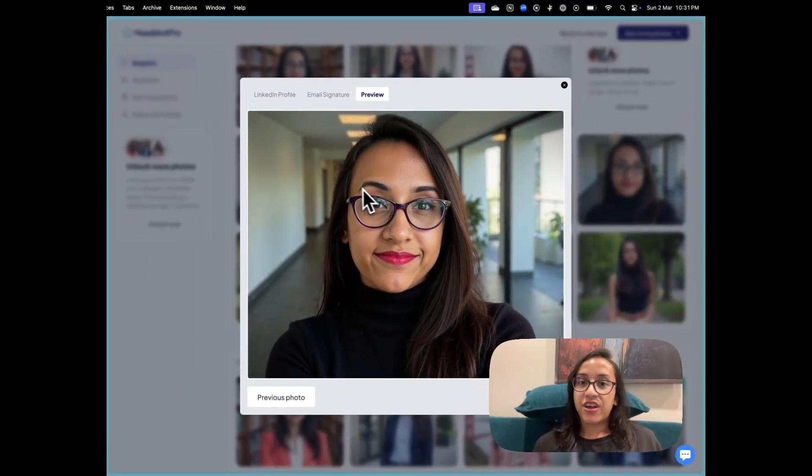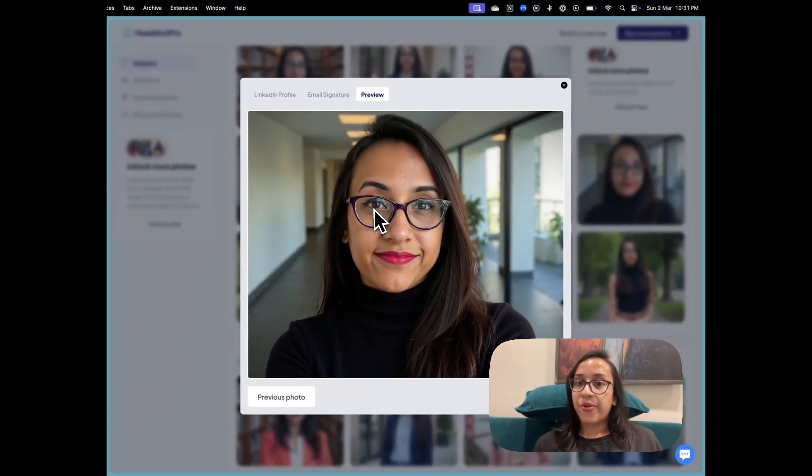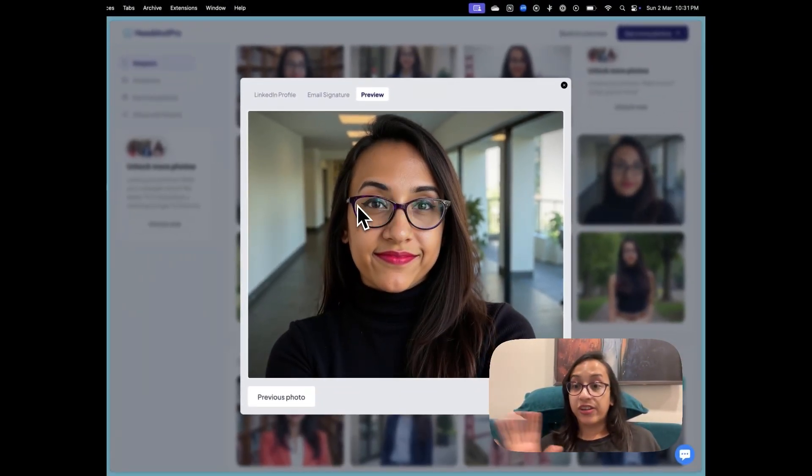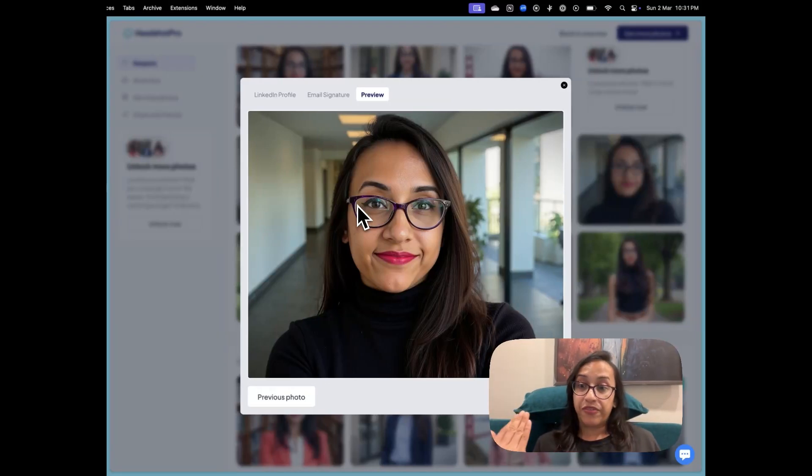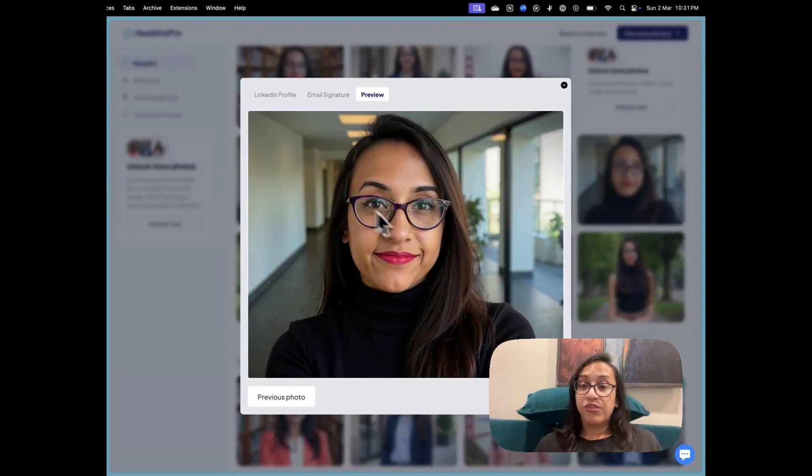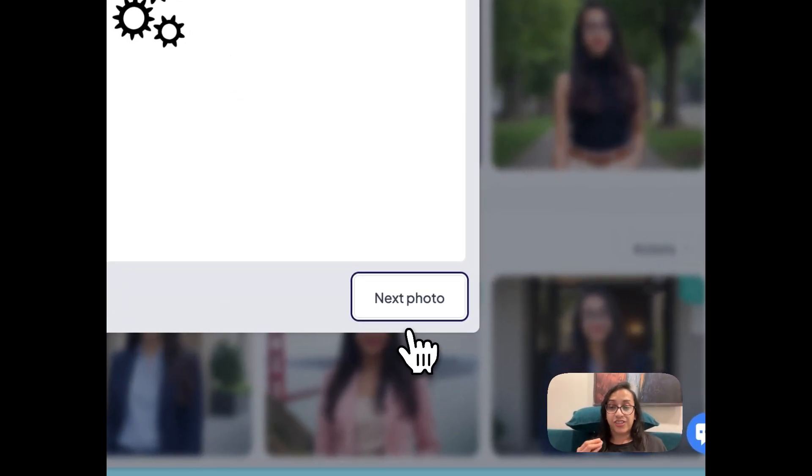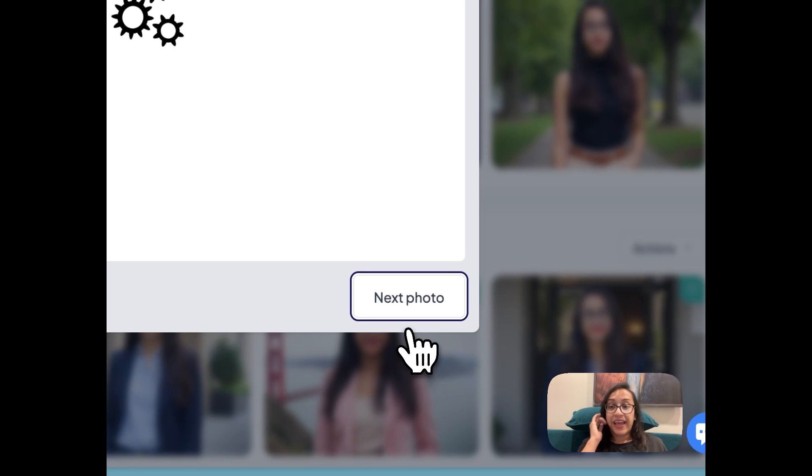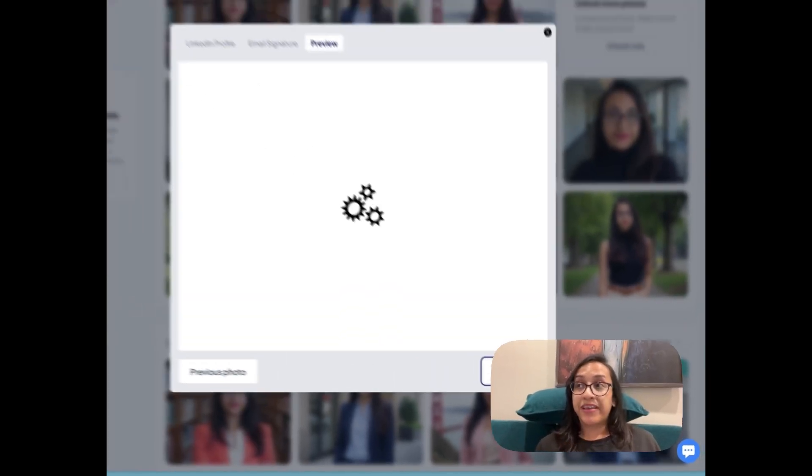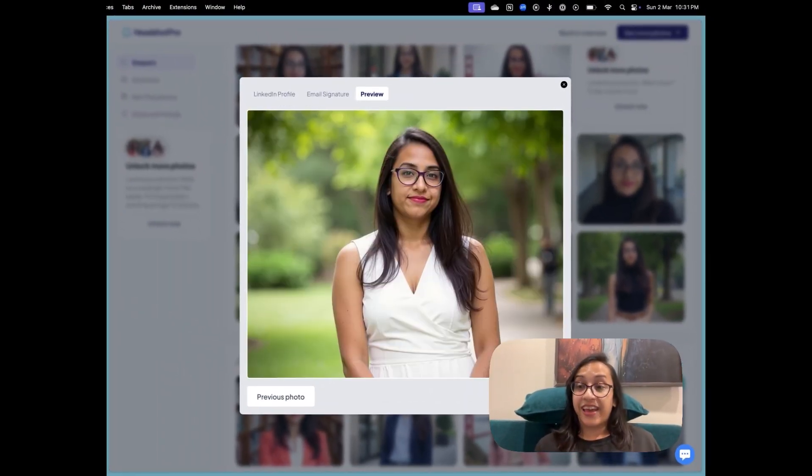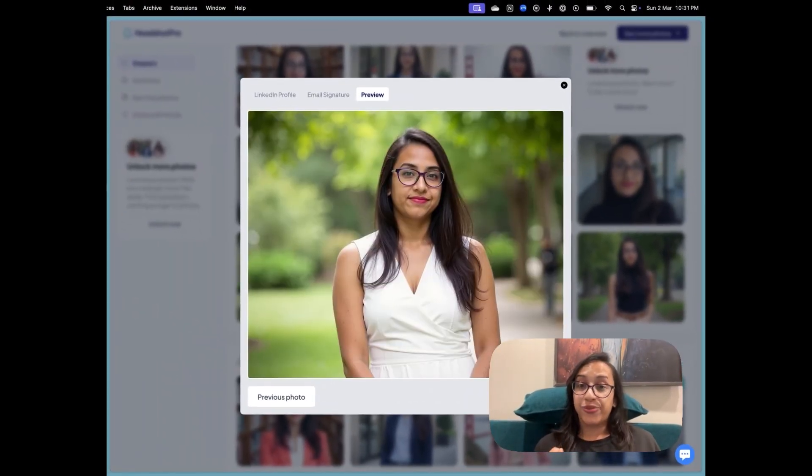There is some texture on the eyebrows, on the eye makeup. It's not very, it doesn't look super perfect. It looks very real, which is a great feature of Headshot Pro. And this feature makes me like this AI headshot generator tool so much.